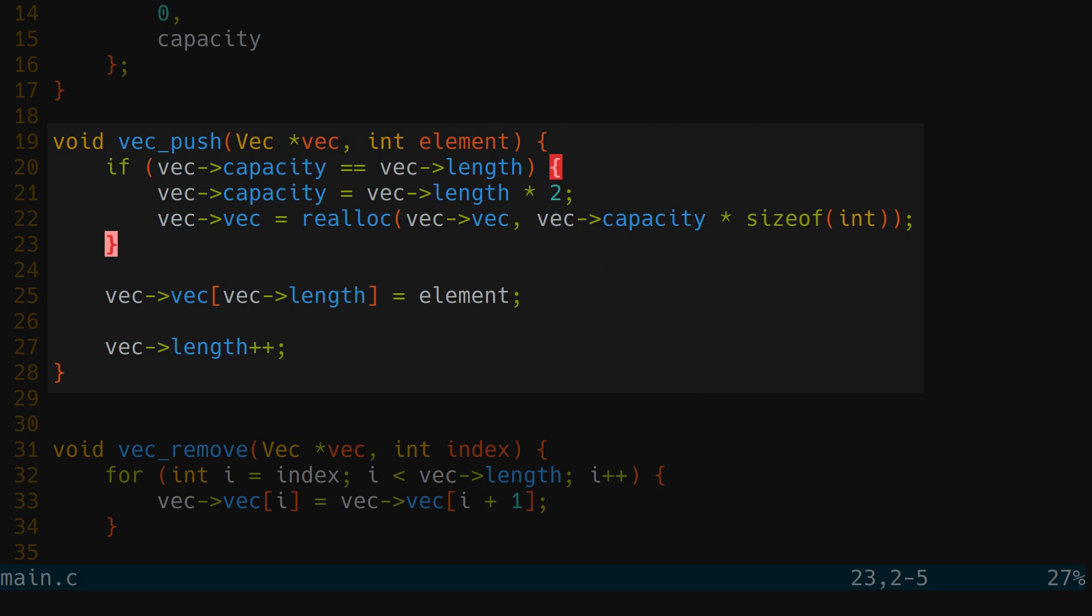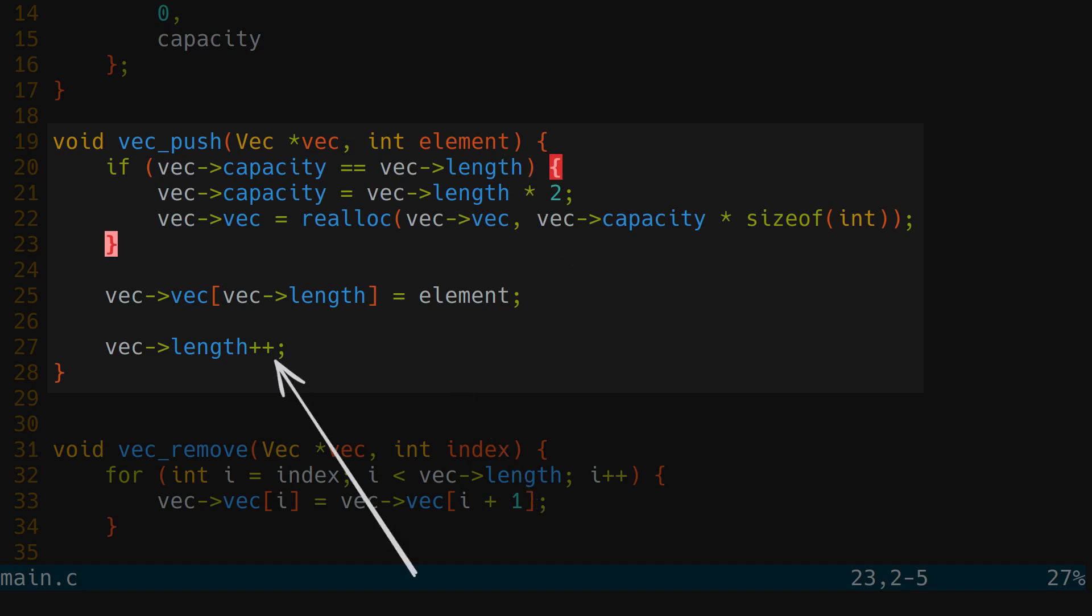Now we need to push the element given as an argument to the end of the vector. The end of the vector is its length, so we quite easily do it like so. And we can already see the length is 1 greater.